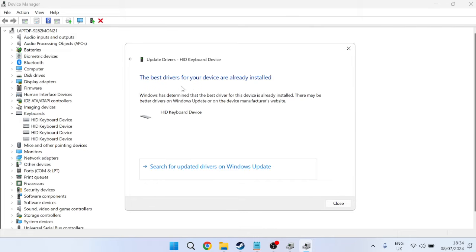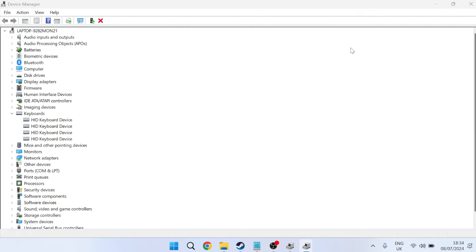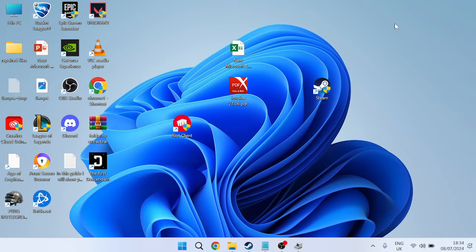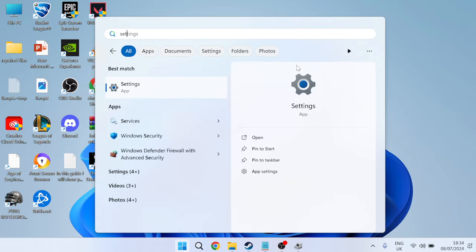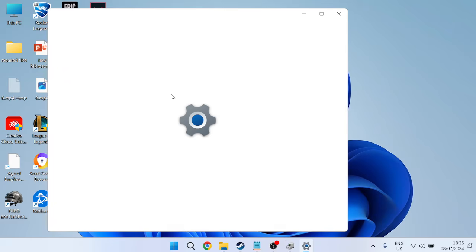As you can see, I'm already running the latest drivers here, so we can close out of these windows. The next thing we're going to do is head over to the start menu, search for settings, and head to the settings tab.